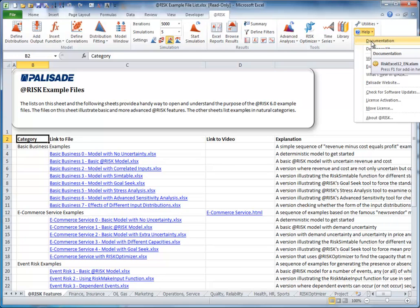There are many more resources on the Palisade website, www.palisade.com, and Palisade offers a range of training, consulting, and customization services. We hope these will help you to become one of the increasing number of expert @Risk simulation modelers in today's data-driven decision-making world.